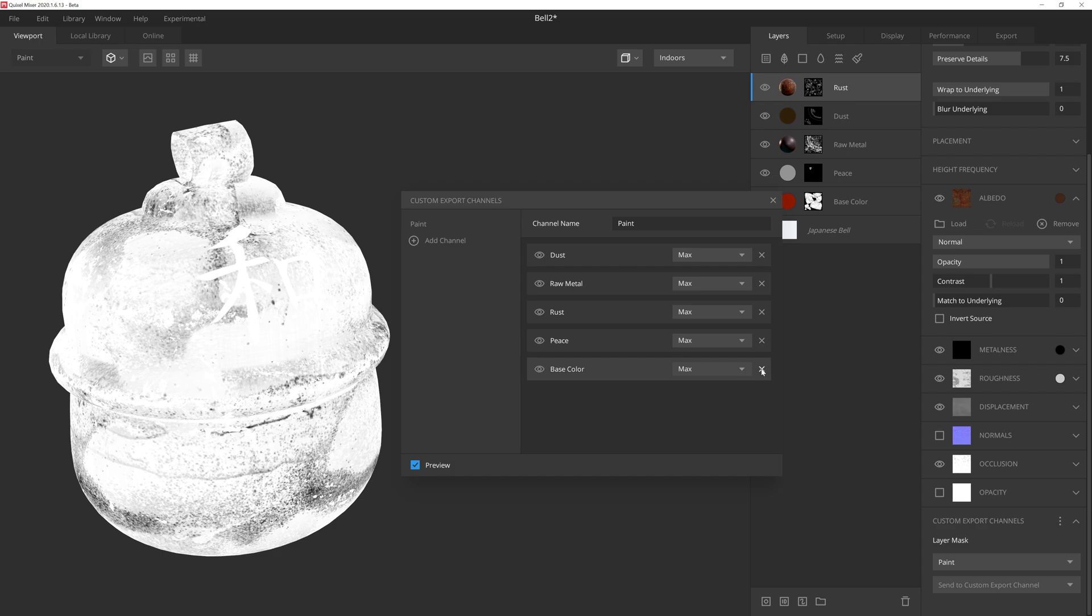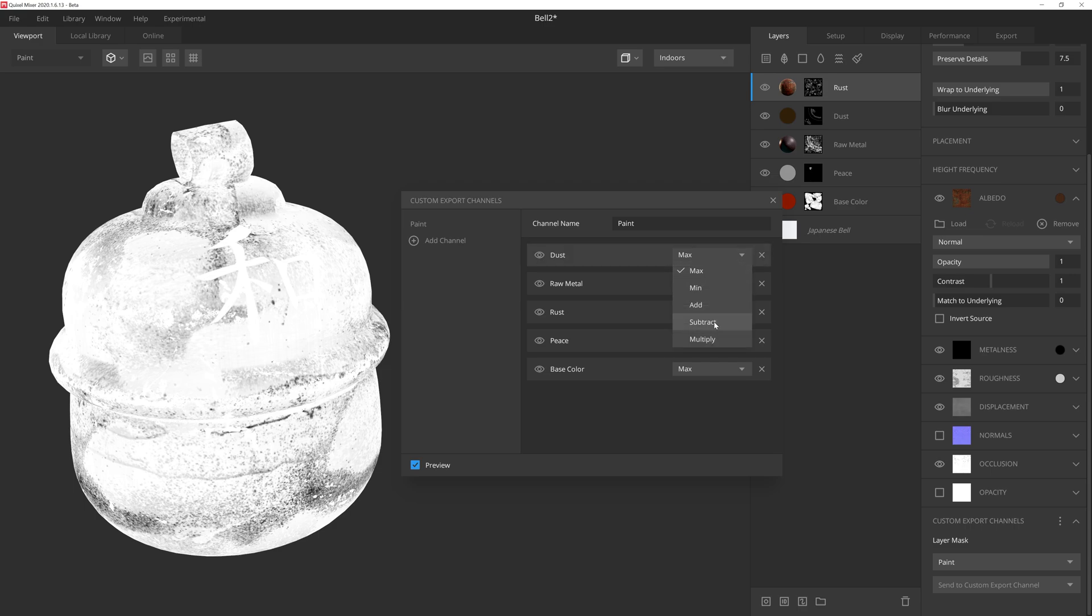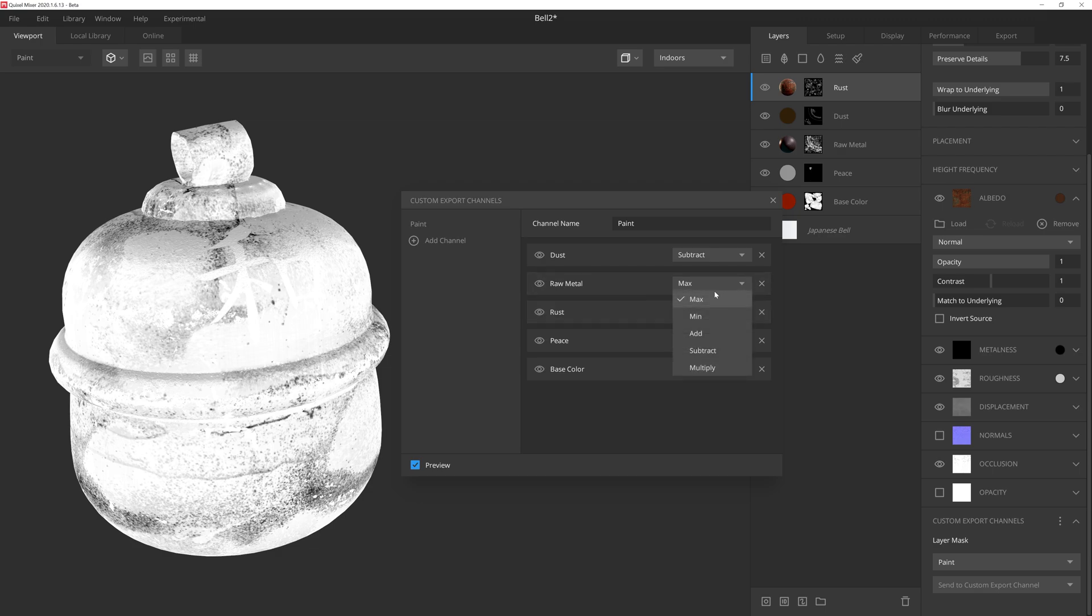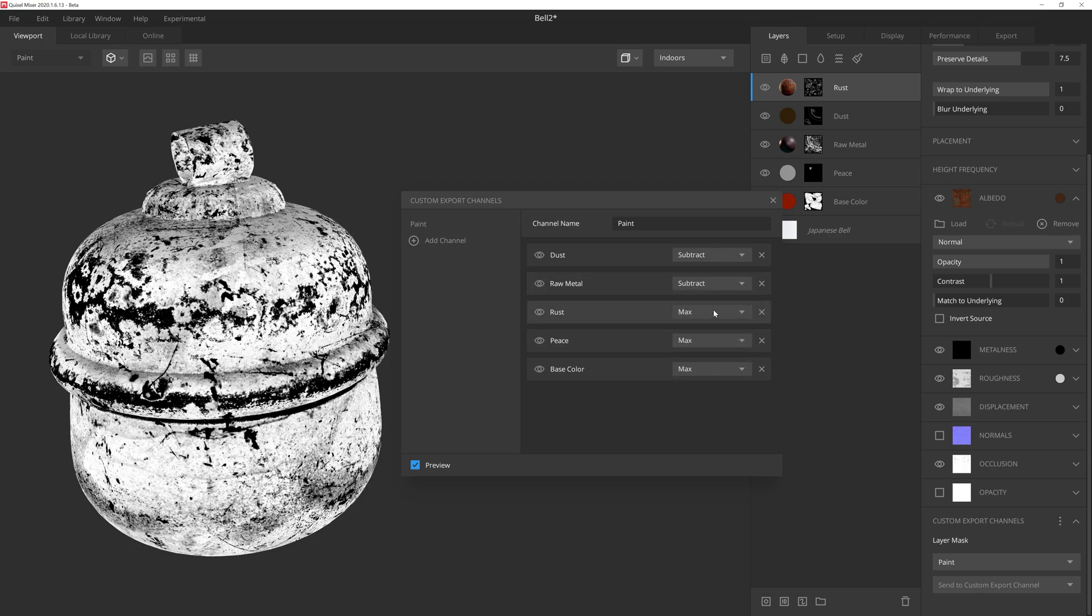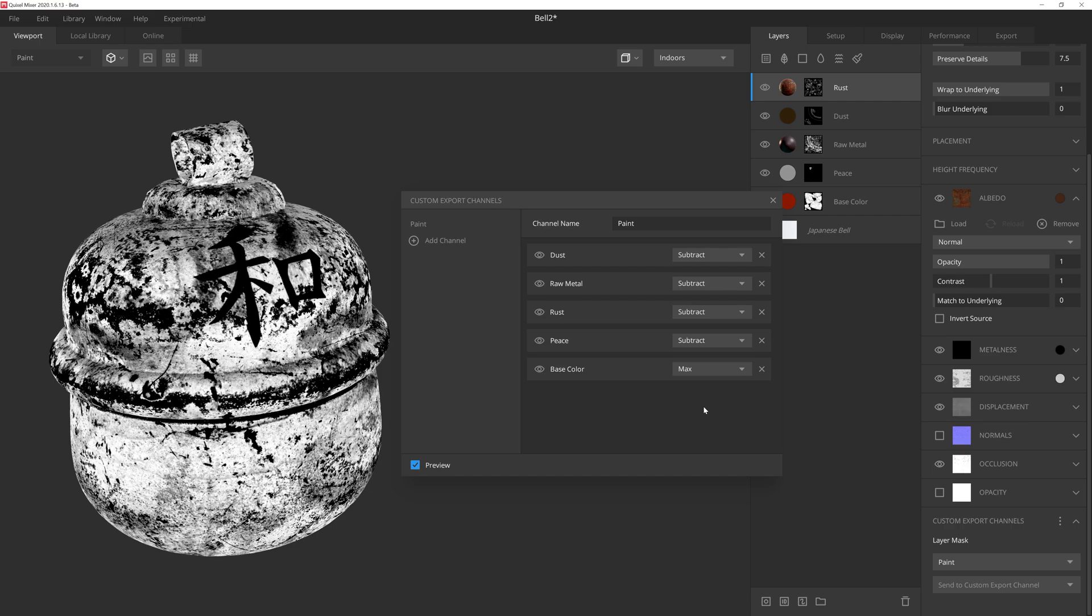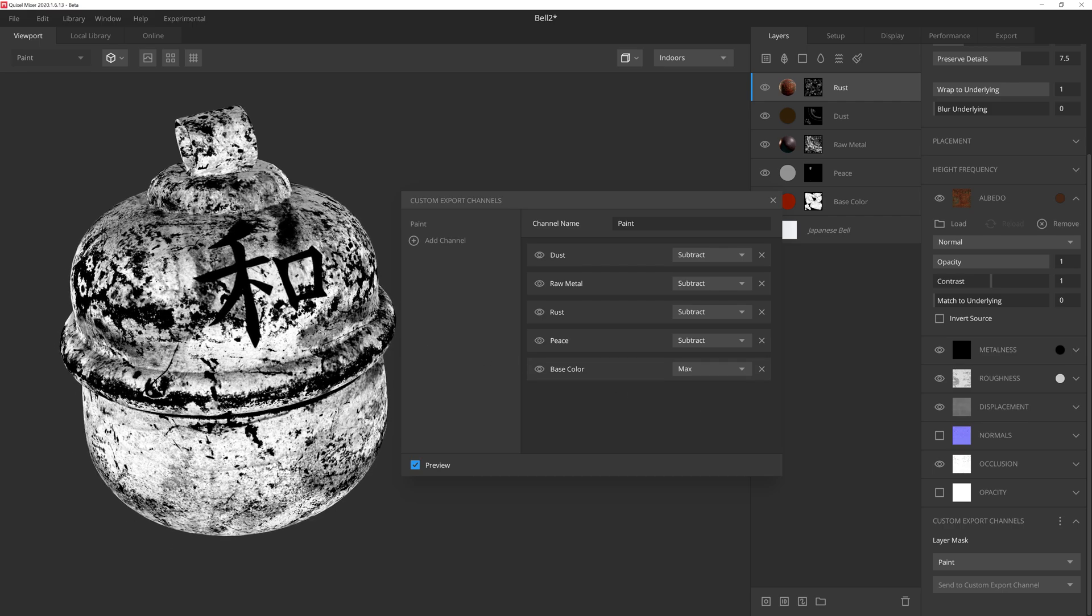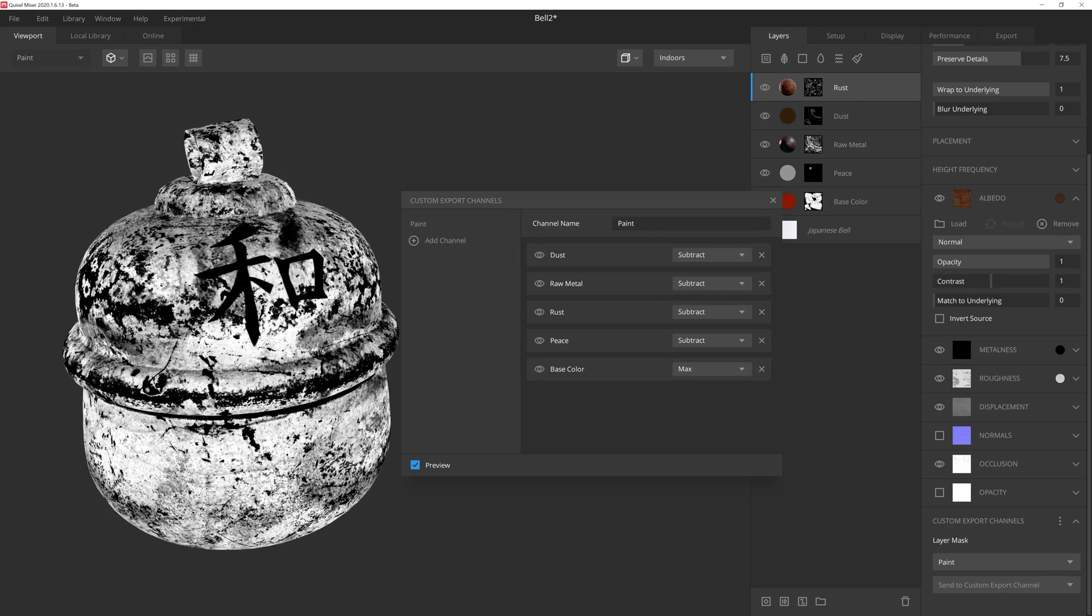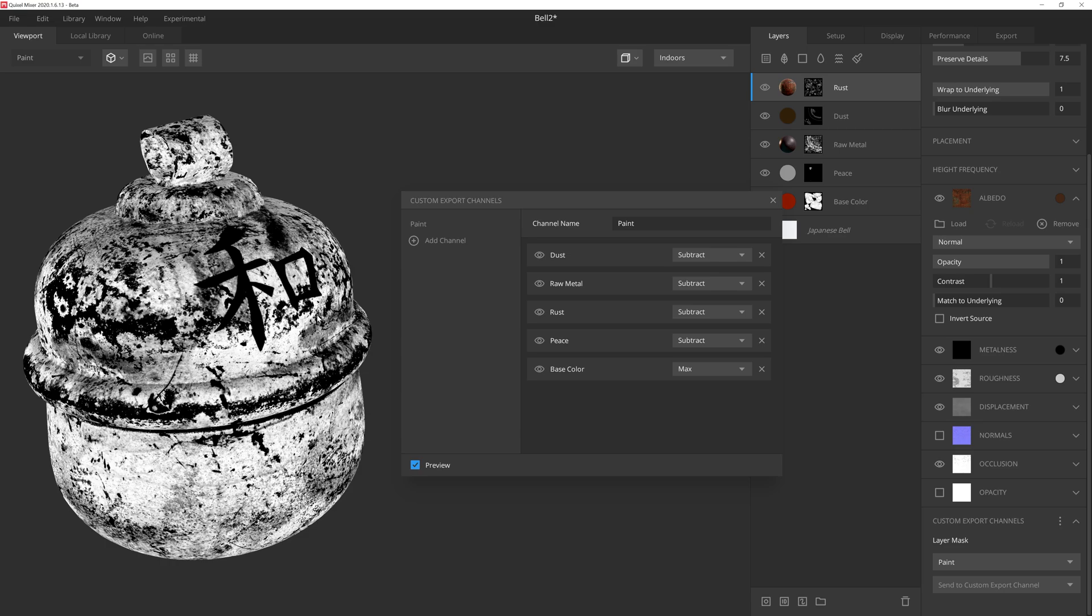Alright, because we want to avoid the rust, grime, and other color tinted layers from getting affected by this particular material color, we want to mask those parts out, which is incredibly easy to do. By default, the blend mode will be set to max, which will essentially add the mask to the composited results. However, by changing the blend mode from max to subtract, Mixer will effectively invert those results and mask those areas out instead of adding them. And if we do that to all of our layers besides the original paint layer mask, we'll see that all the layers are now omitted, which will allow us to color tint the painted areas of the bell without impacting the other layers.